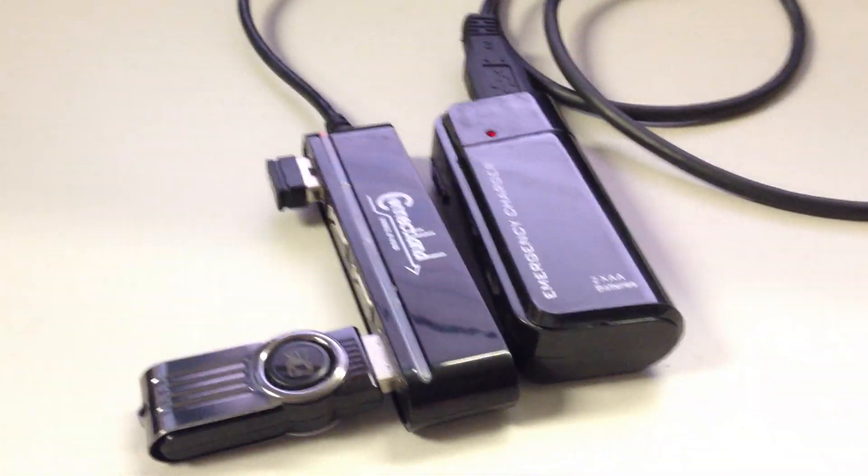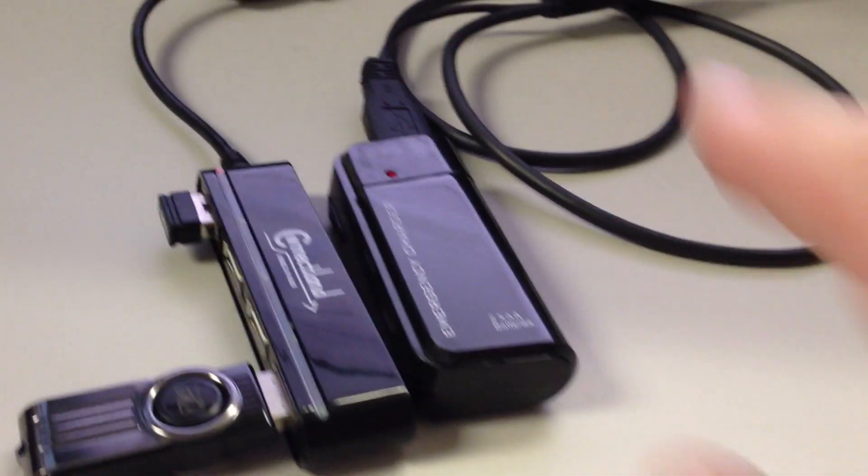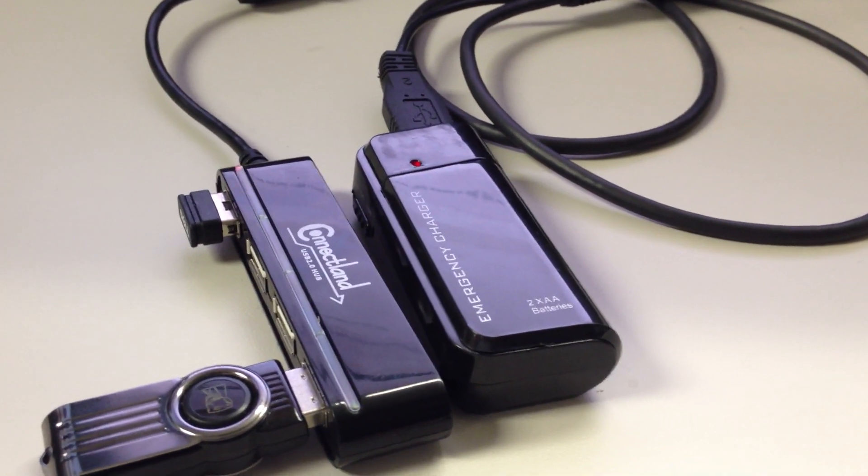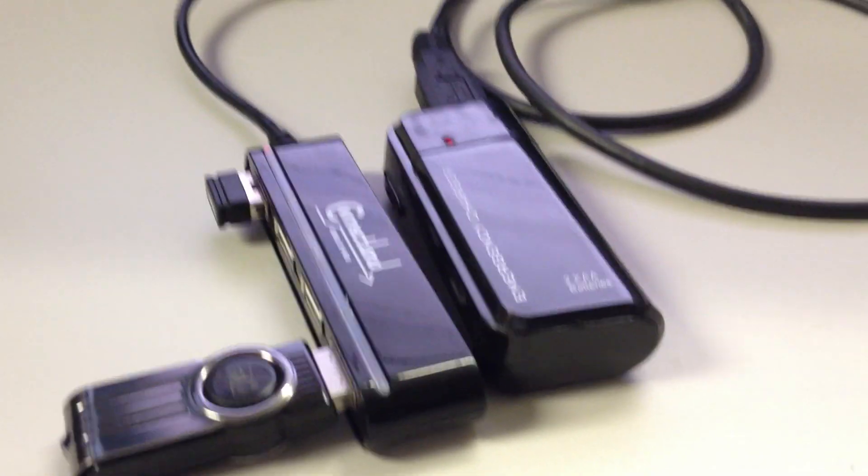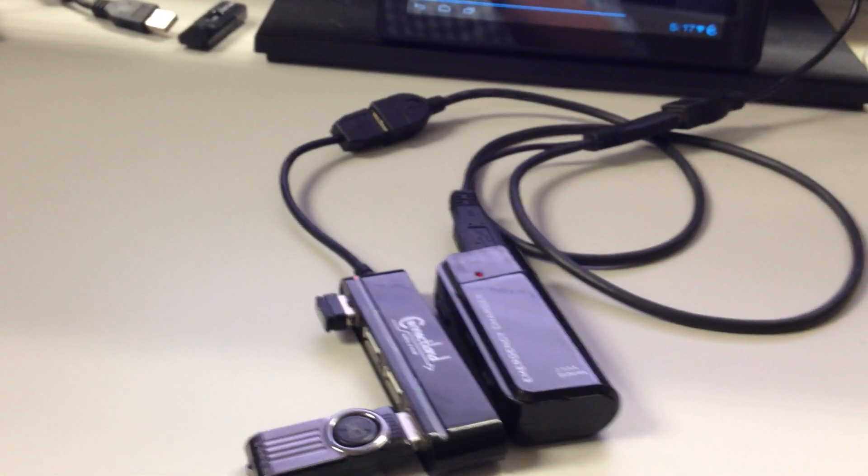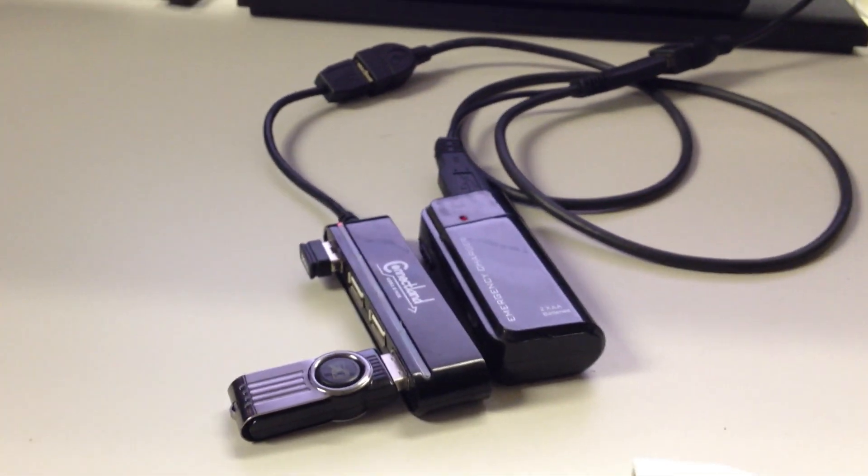But for now I definitely recommend picking up a little non-powered USB hub and a battery charger if you're looking for portable USB action. Let me know if you have any questions.